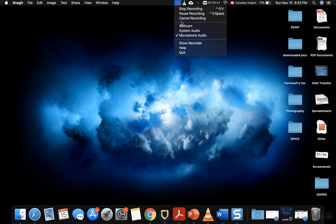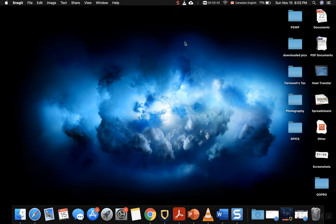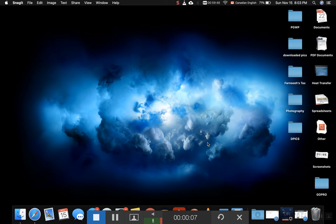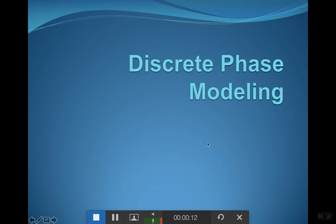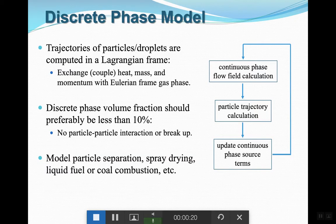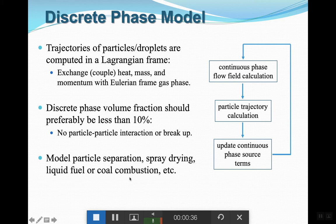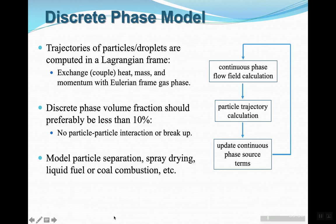Now we move to our second part of today's presentation, deep diving into our first model: Discrete Phase Modeling or DPM. In Discrete Phase Modeling, you are dealing with discrete droplet size or bubble size secondary phase inside your continuous phase.